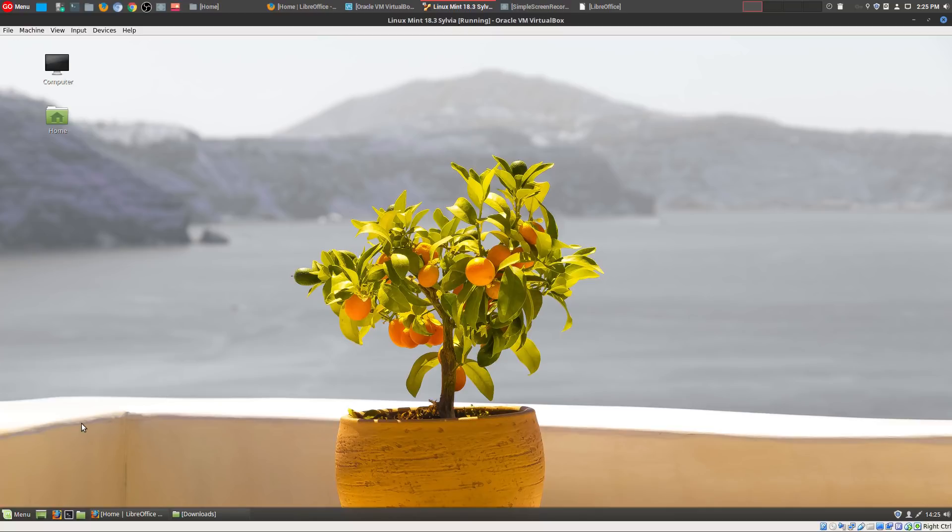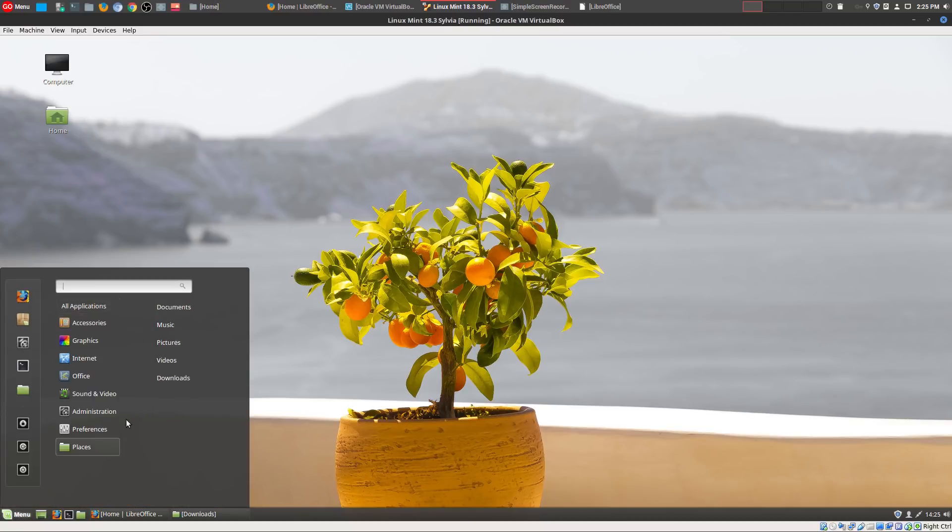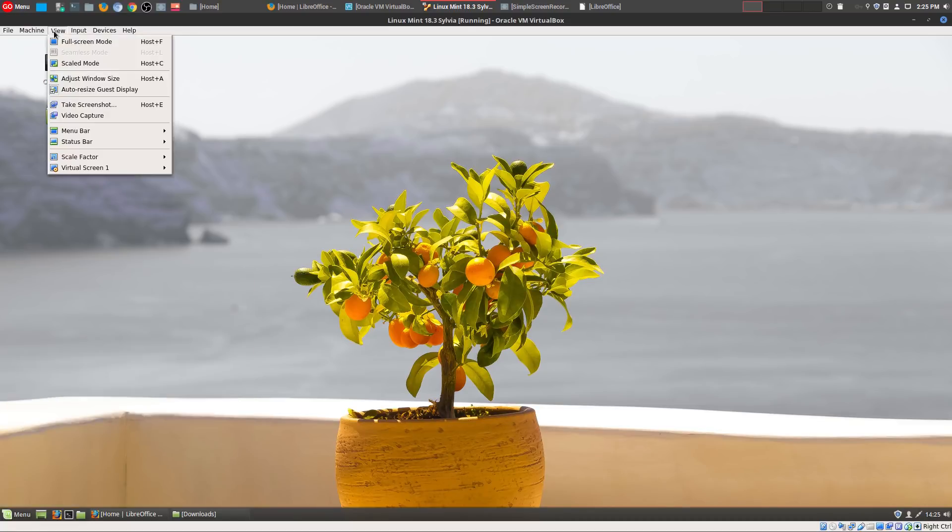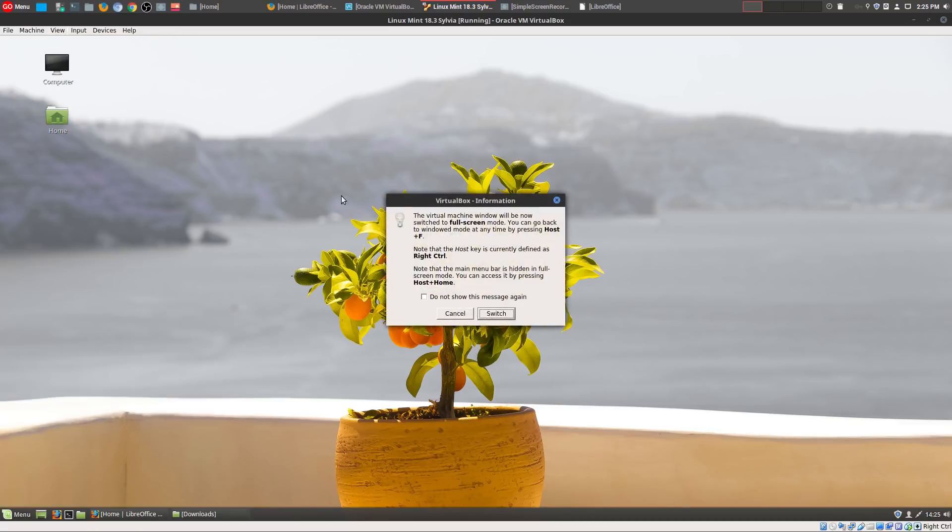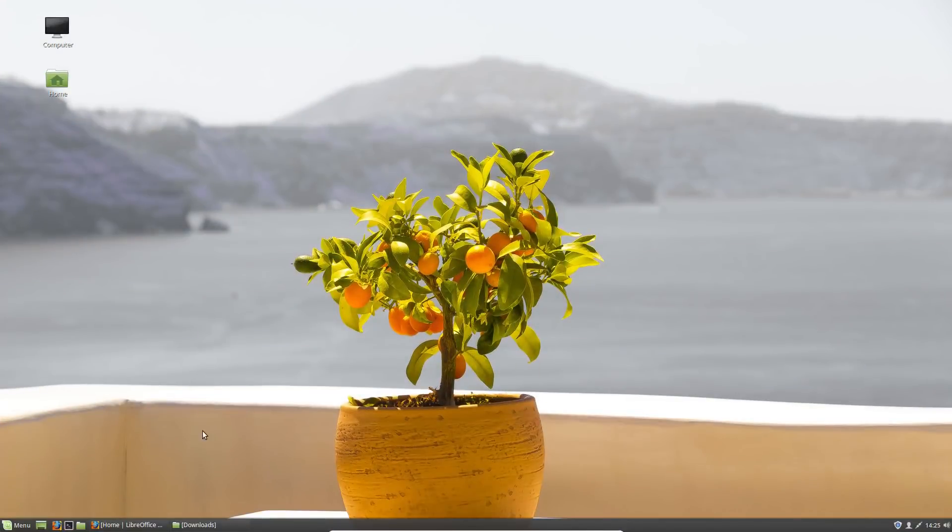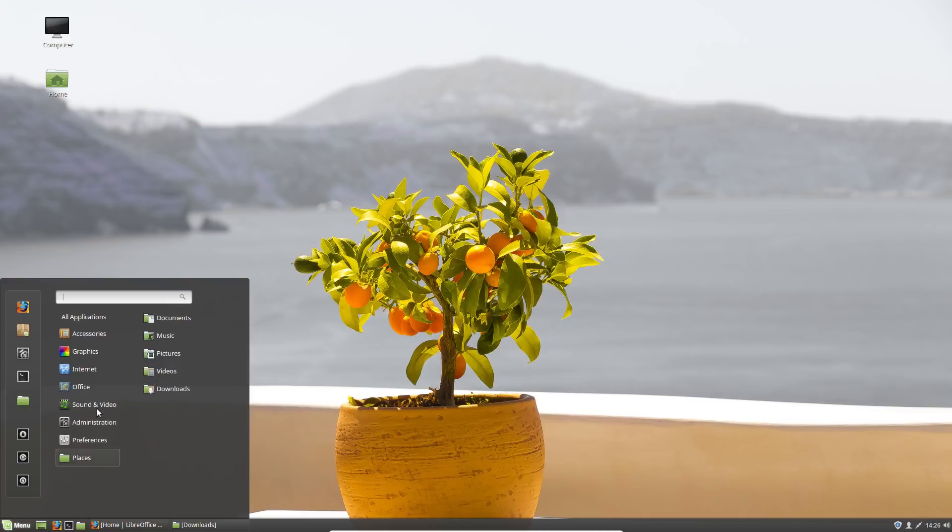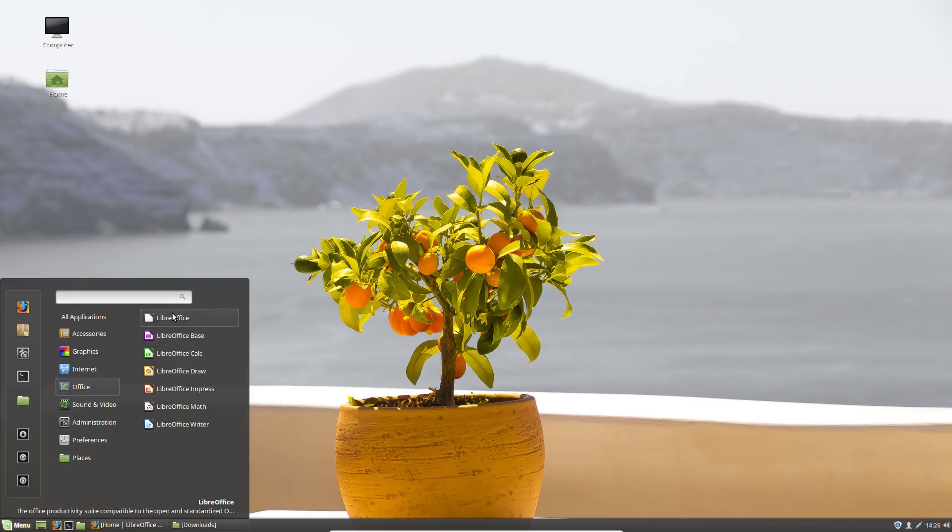Because in the past I have had problems where both versions will be available, however the new version won't work. So what I do is whenever you go here and you go to office, just right click right here in LibreOffice and uninstall.